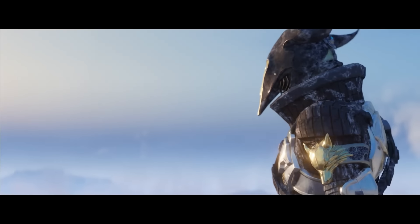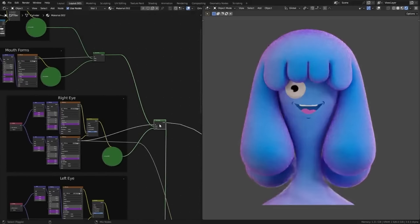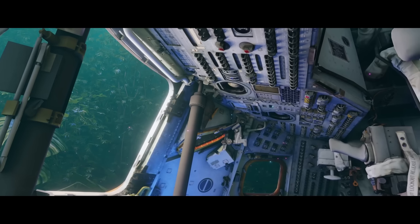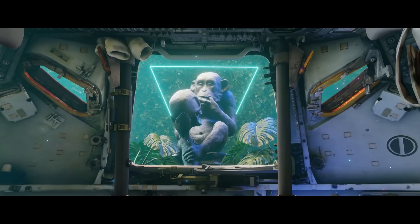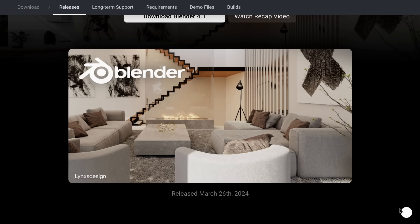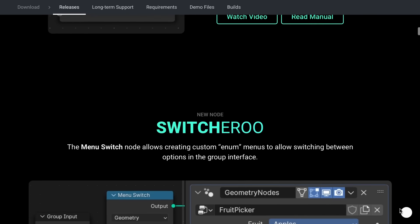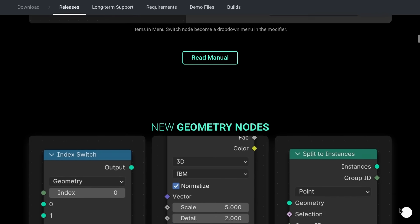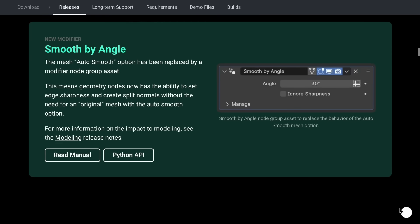The folks at Blender Foundation have just released Blender 4.1. This version comes with a couple of interesting updates and promises to continue the legacy of Blender 4.0. Today we're going to take a look at all the cool, impressive new features now available, along with some updates and a simple walkthrough of some of these features.